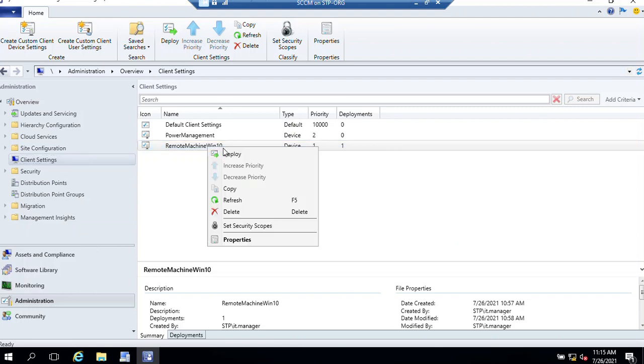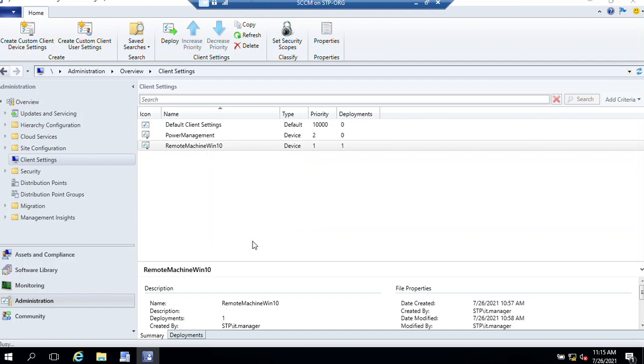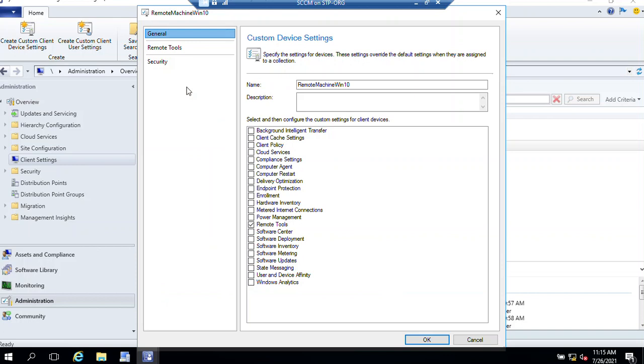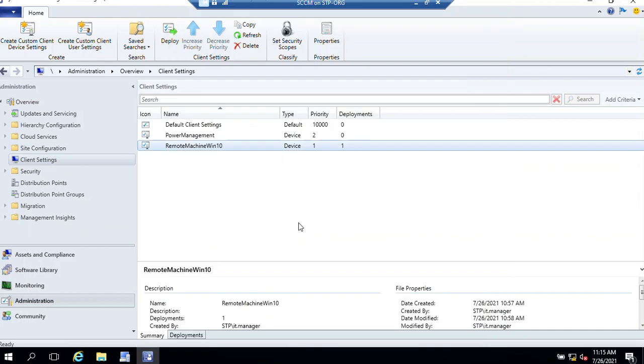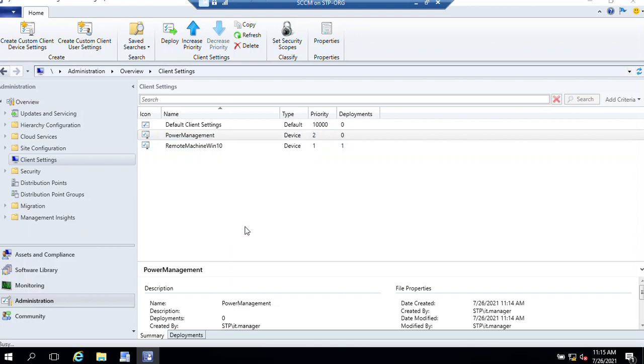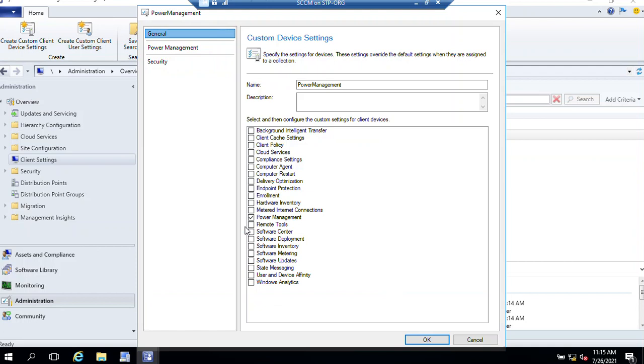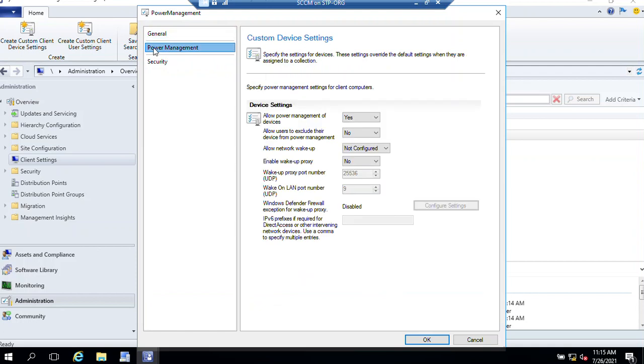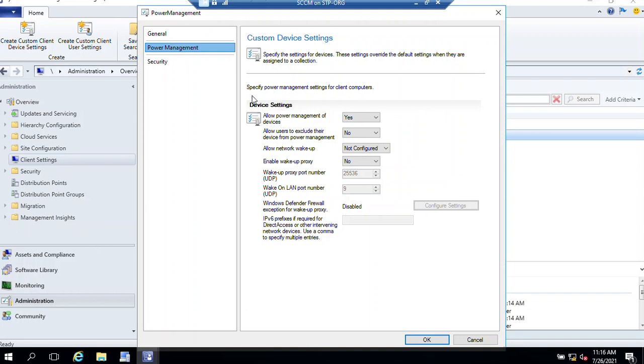Right-click on Power Management, Properties. Select Power Management. From here you can specify power management settings for client computers. Allow power management of devices: Yes. Allow users to exclude their device from power management: No. Allow network wake-up: Not Configured. Enable wake-up proxy: No. That's all about it, click OK.